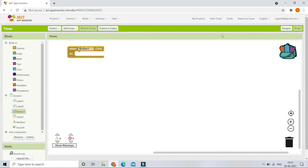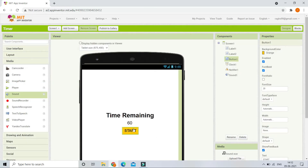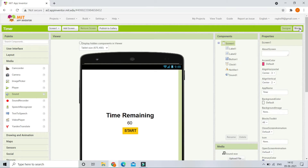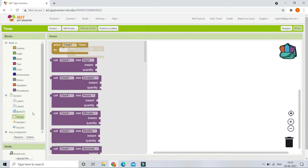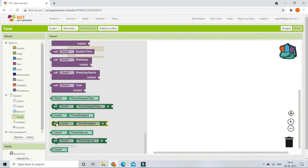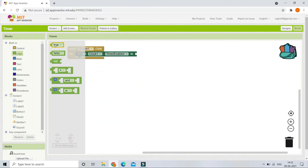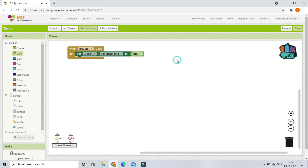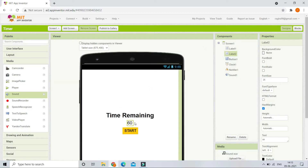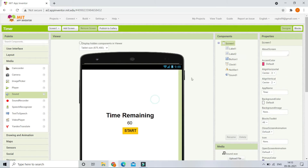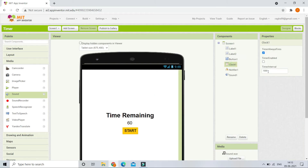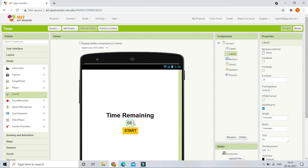When Button One — the Start button — is clicked, we need to start the countdown timer by enabling the Clock One component. Set Clock One's Timer Enabled to true so the timer is enabled and the countdown starts. After the clock timer starts, we are going to reduce the number every one second because we set the interval to 1000 milliseconds.